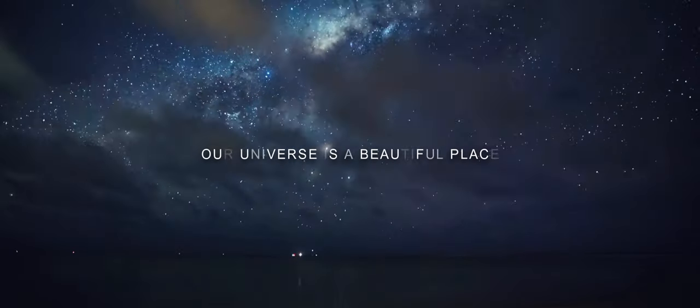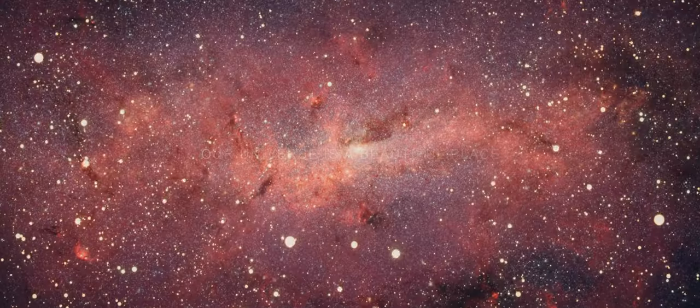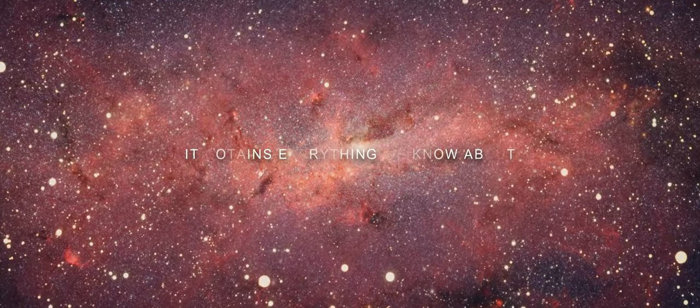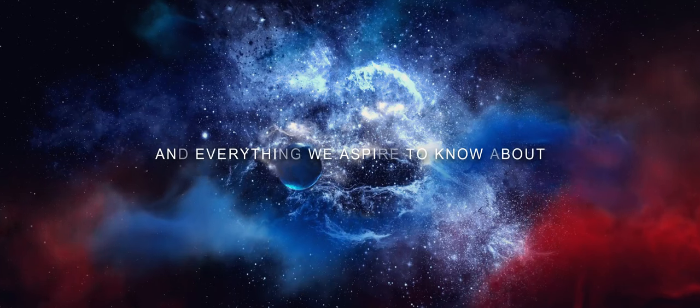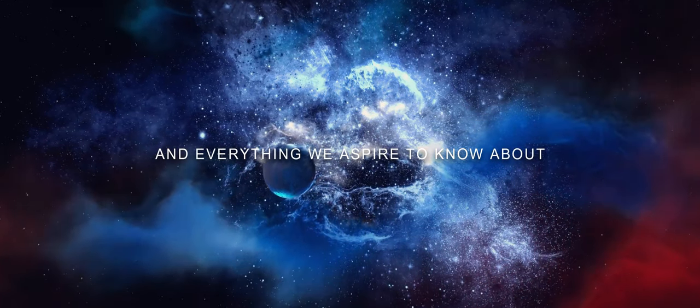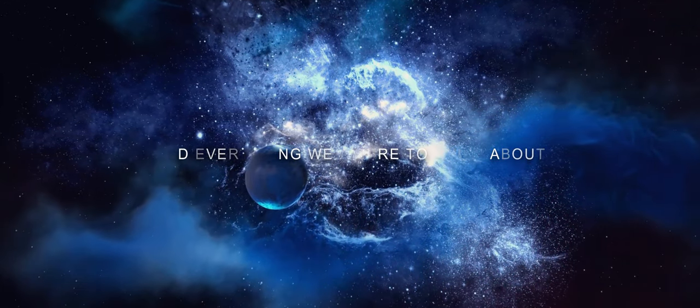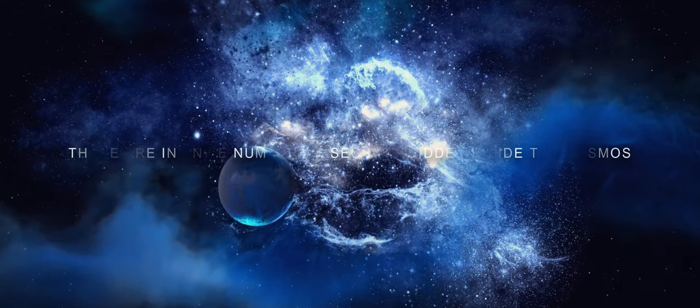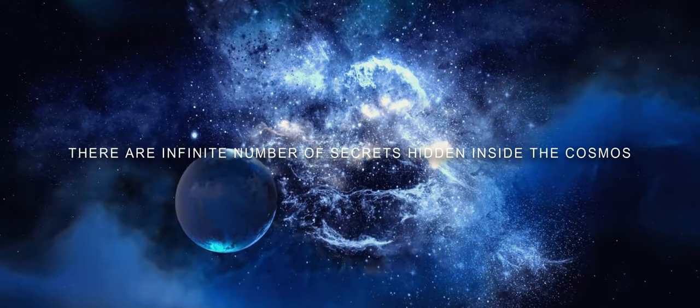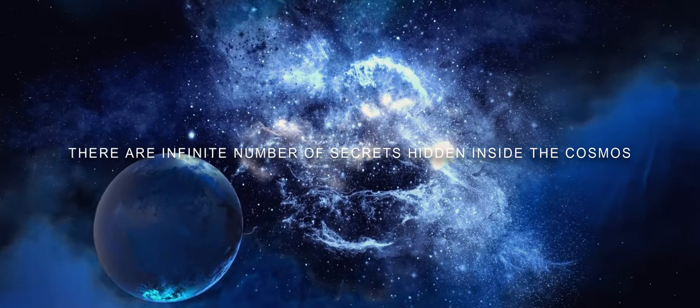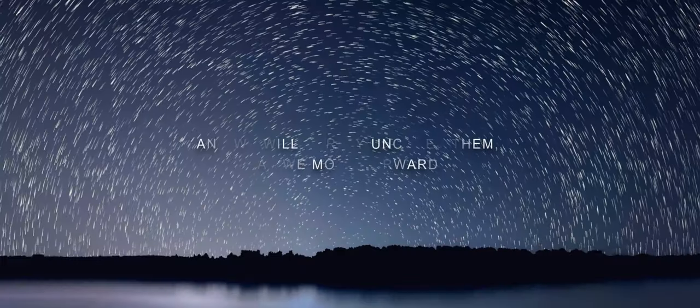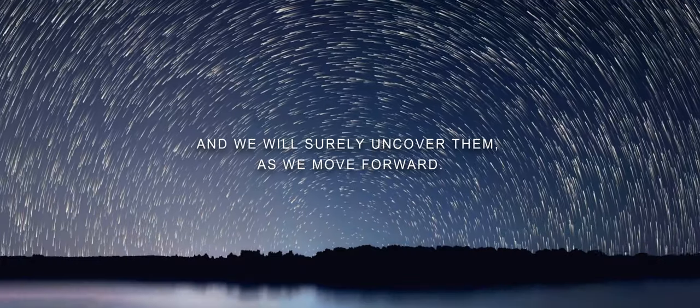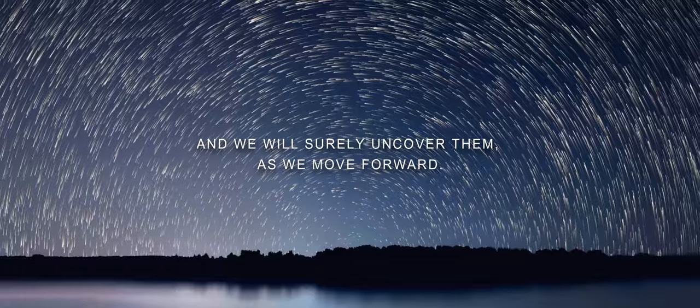Our universe is a beautiful place. It contains everything we know about and everything we aspire to know about. There are an infinite number of secrets hidden inside the cosmos, and we will surely uncover them as we move forward.